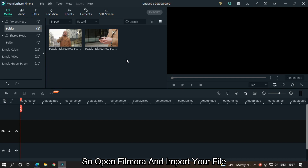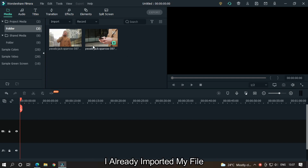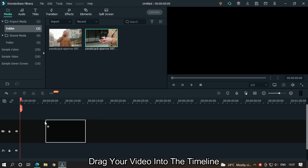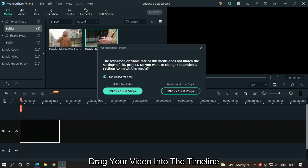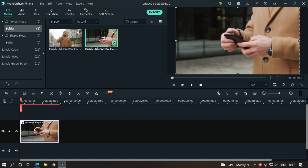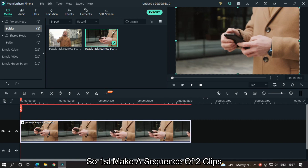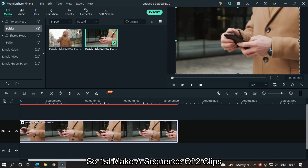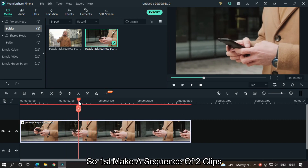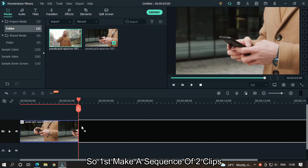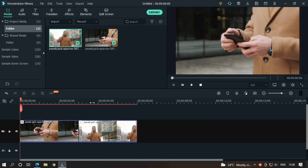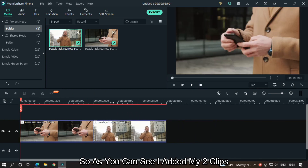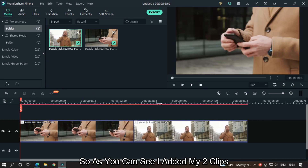So open Filmora and import your file. I already imported my file. Drag your video into the timeline. First make a sequence of two clips. As you can see, I added my two clips.